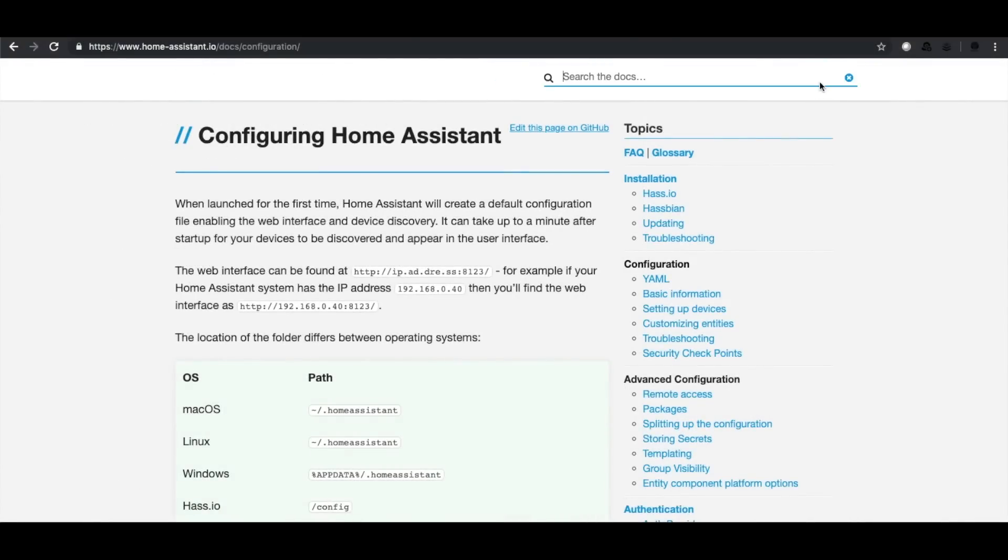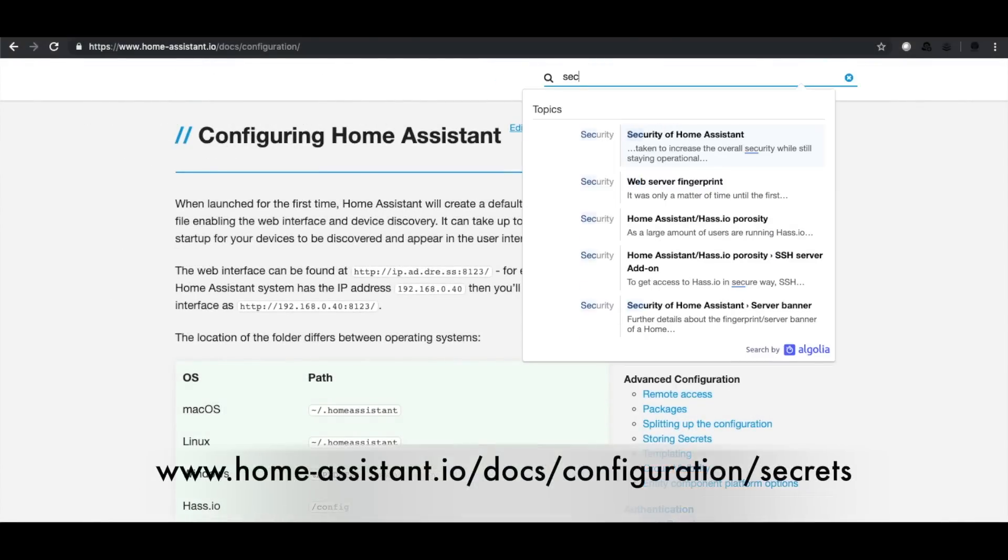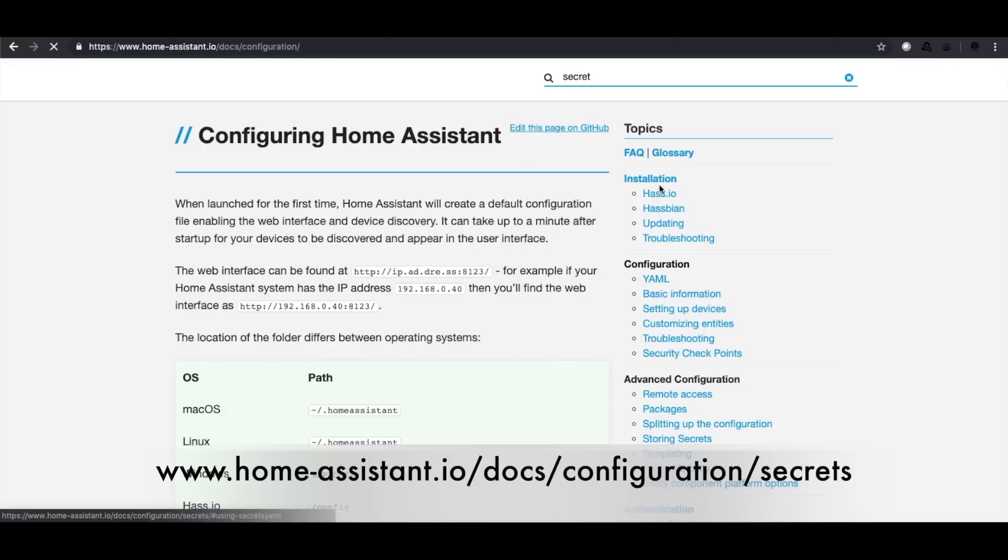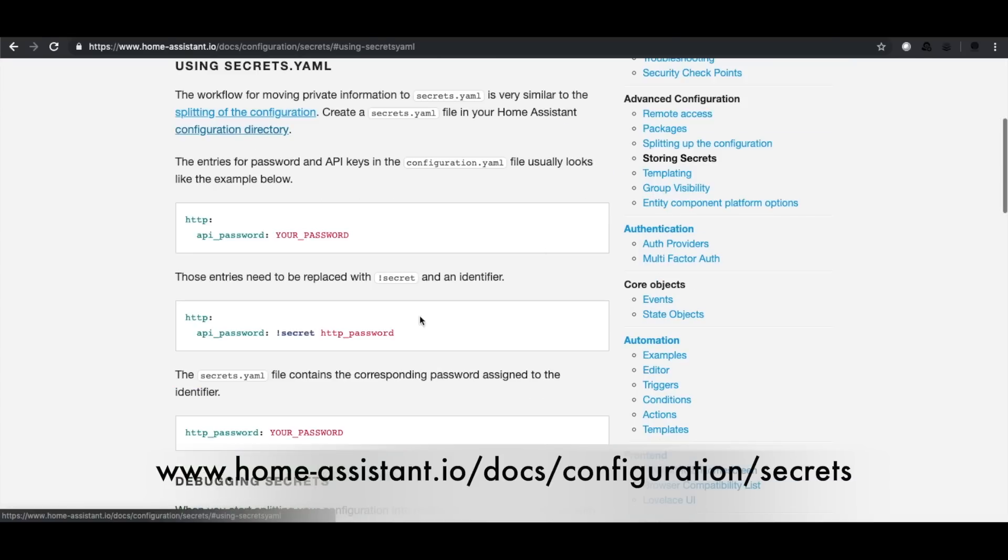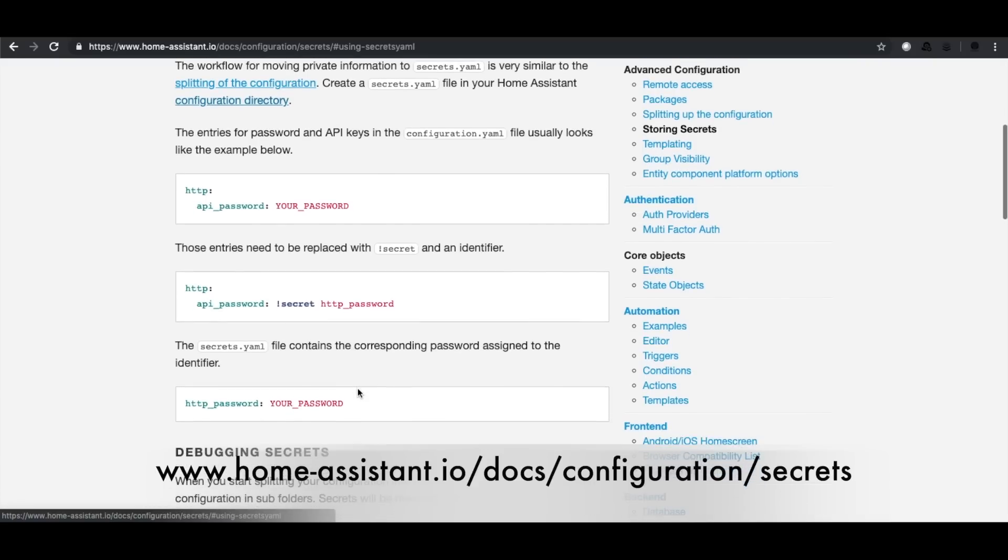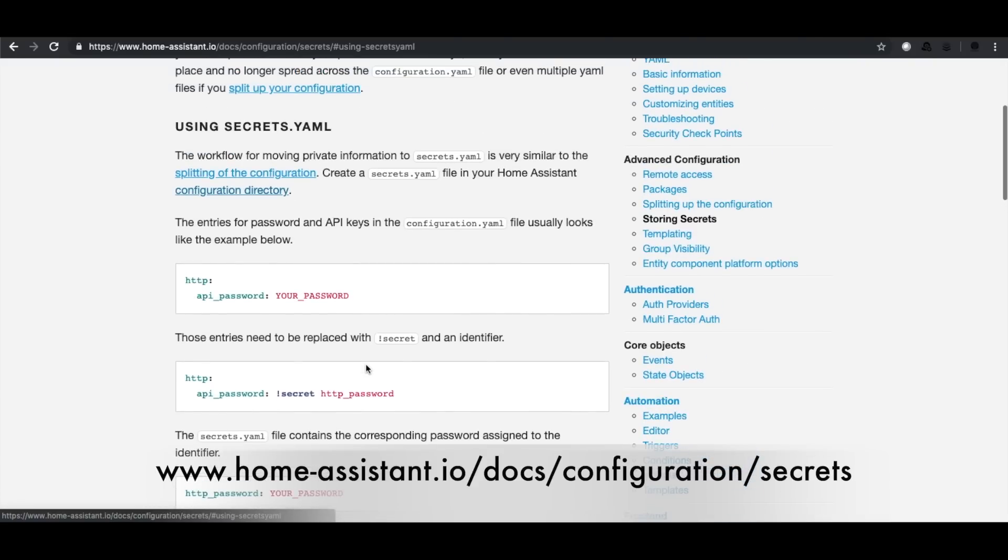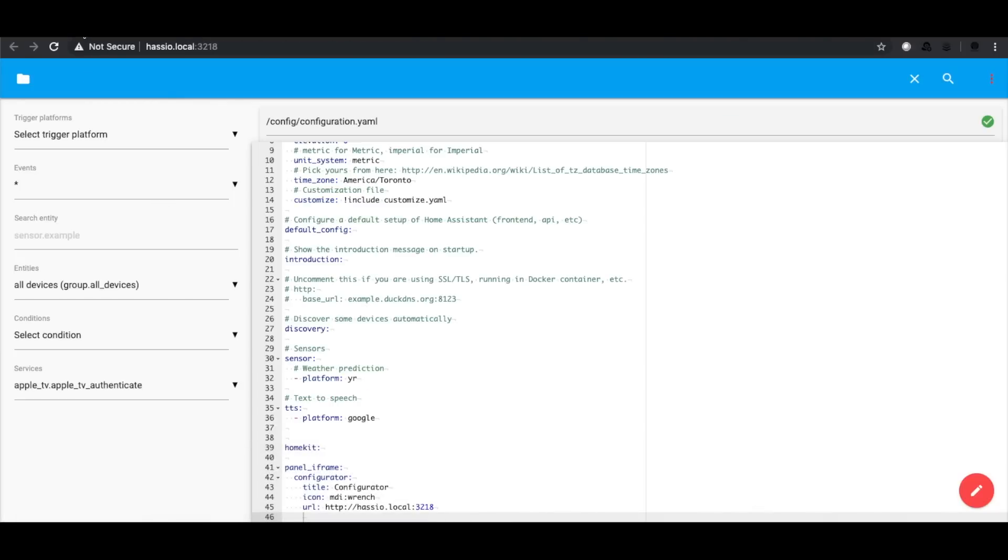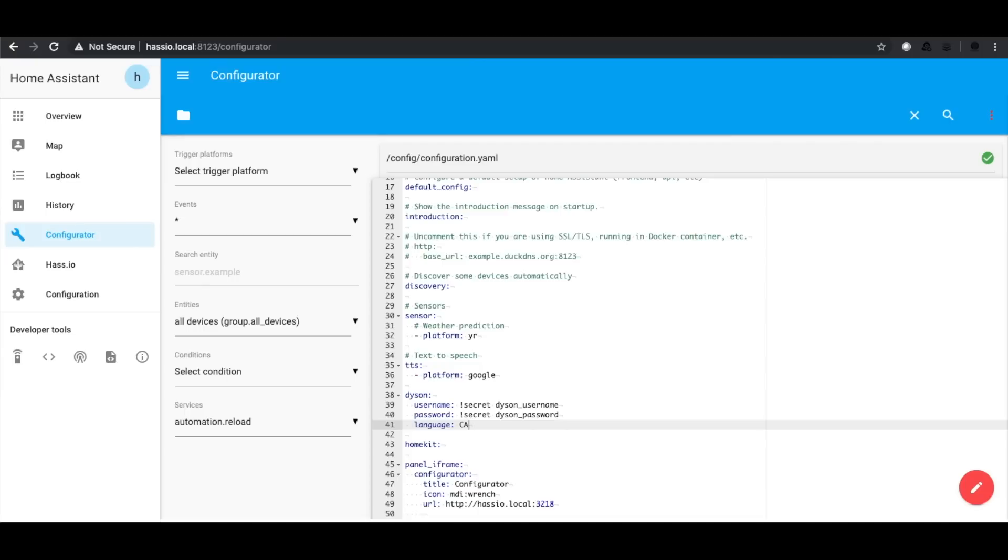So secrets.yaml is the first thing I want to introduce you guys to. This is a file that Home Assistant gives us to be able to store our secret stuff, our usernames, our passwords, away from the actual configuration. Configurations you can share, passwords you shouldn't.